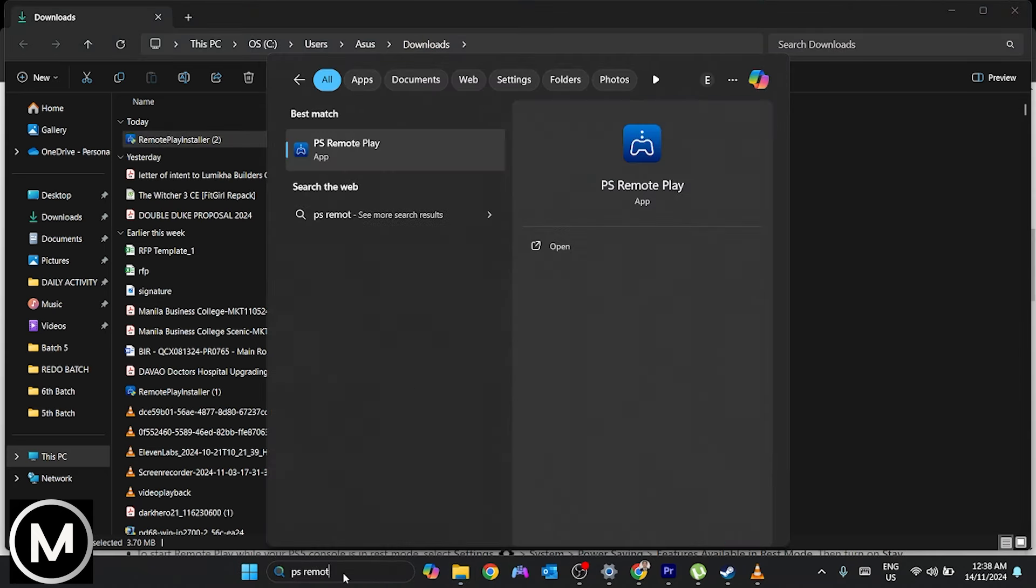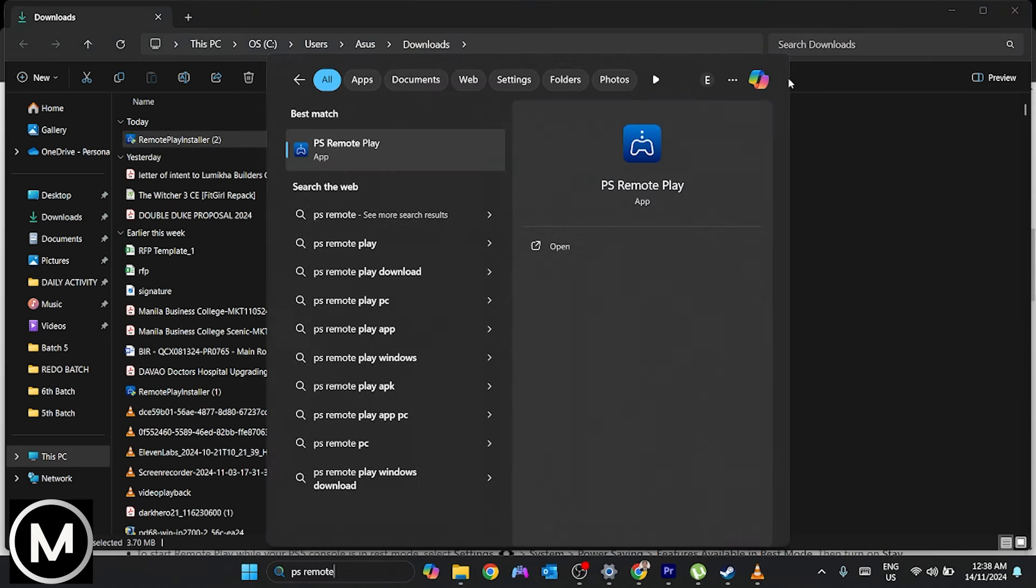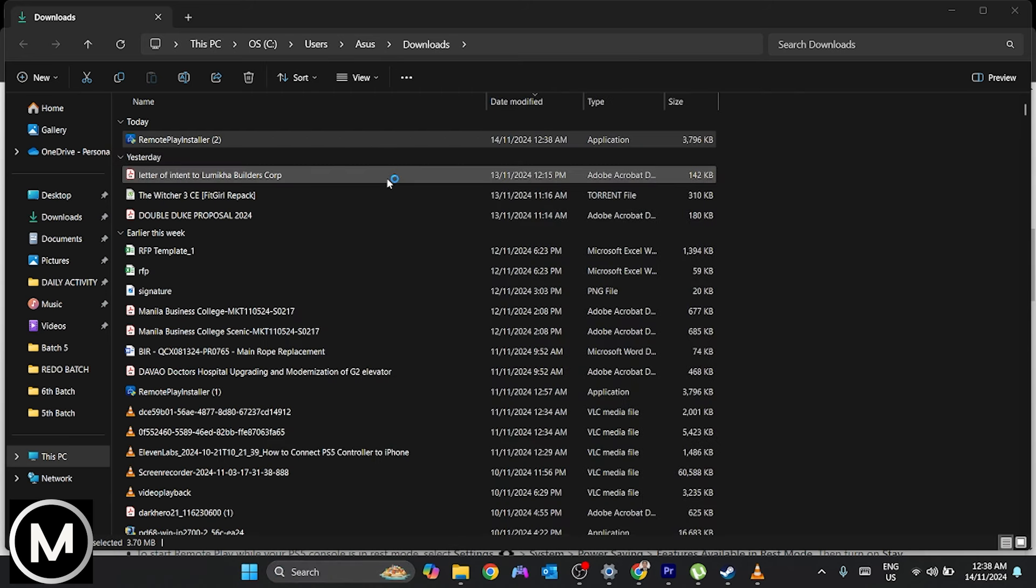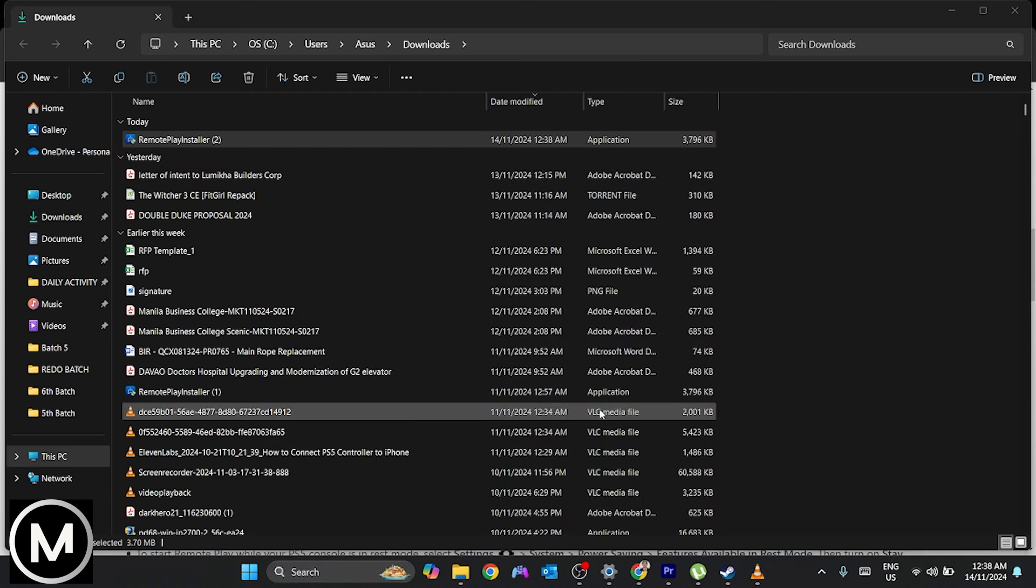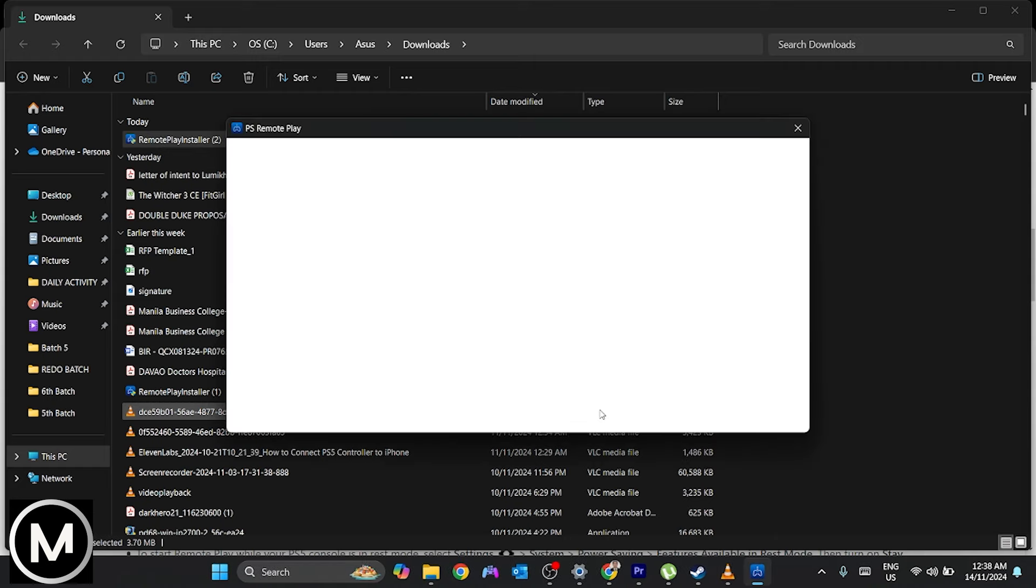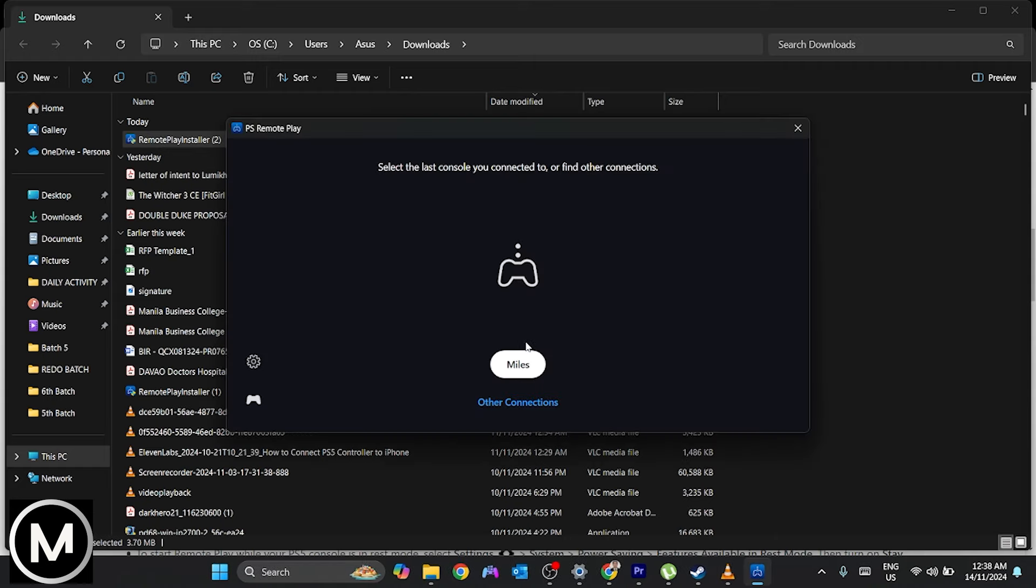After installation, open the PS Remote Play app. Sign in with your PSN account, ensuring it's the same account used on your PS5. Choose preferred data settings, which won't affect the tutorial. Select your device.